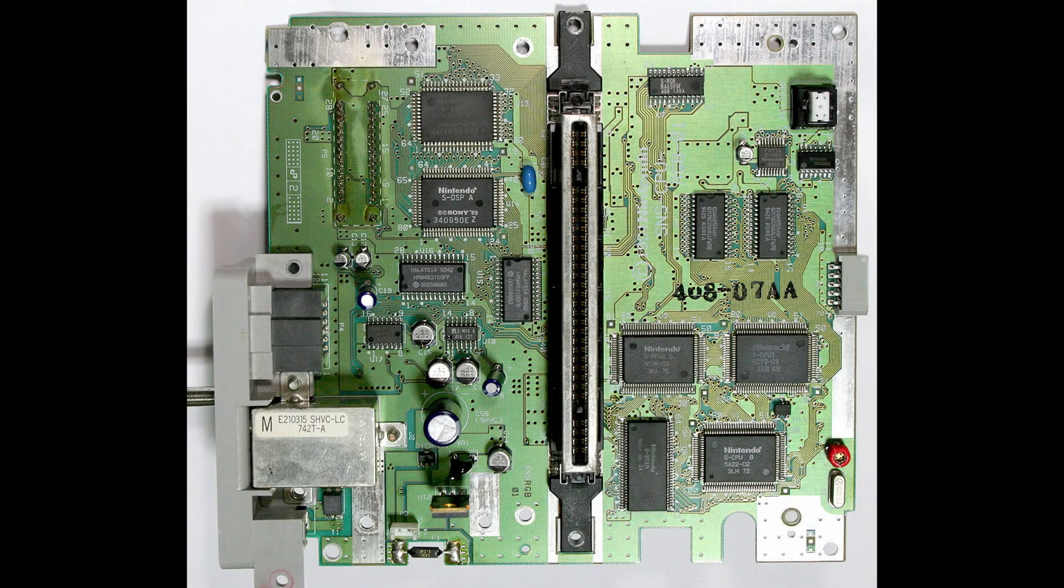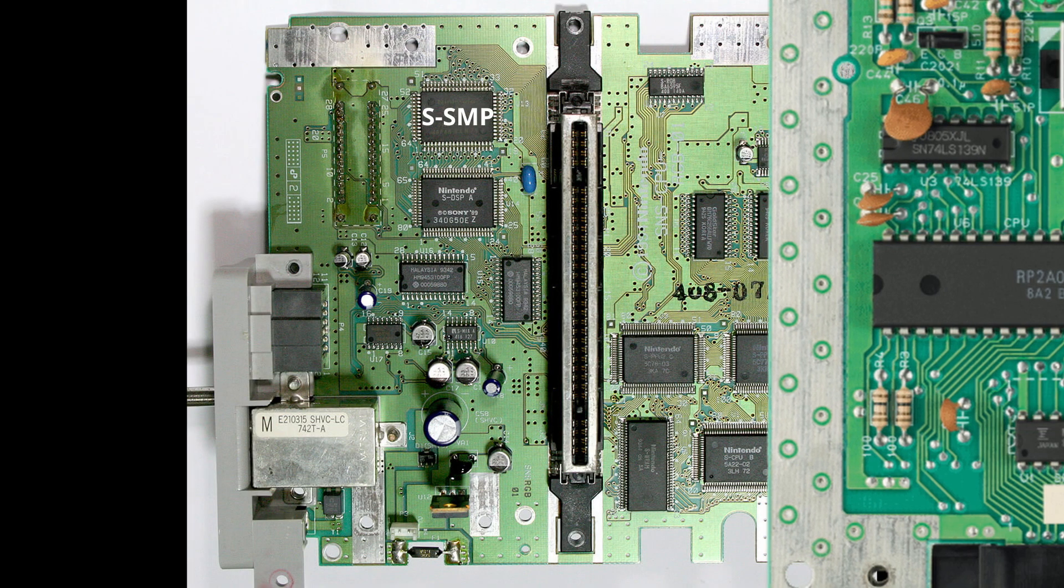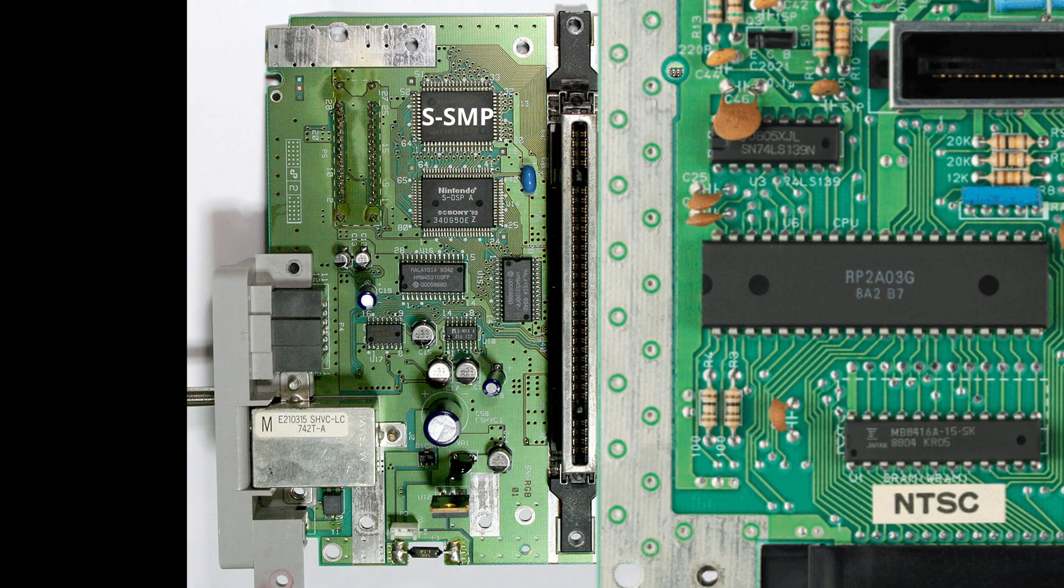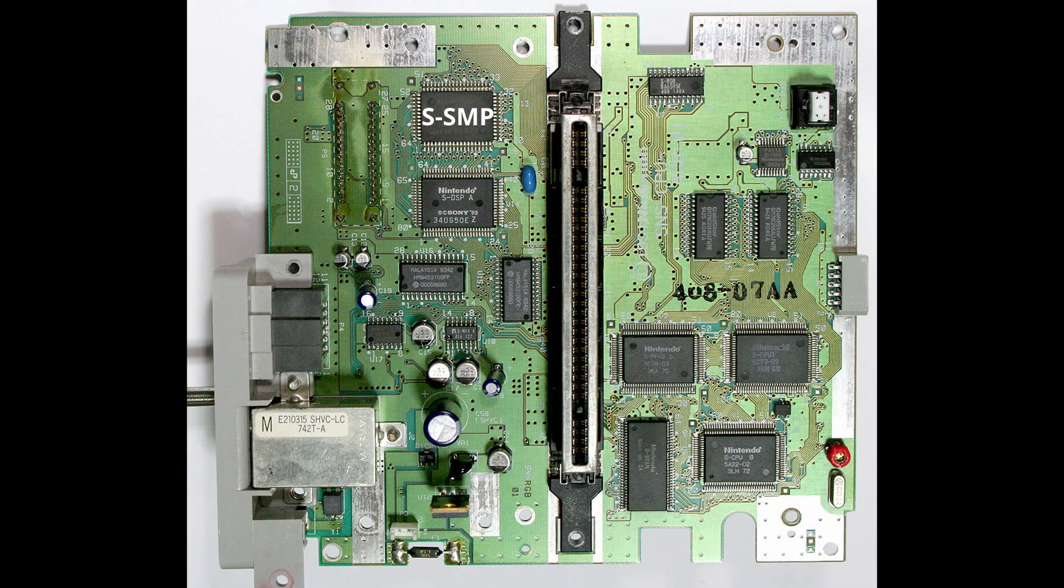With that in mind, why do many people call the synthesizer of the Super Nintendo the SPC700? The SPC700 is a CPU inside the S-SMP which is actually a derivative of the original 2A03 CPU inside the NES. It operates completely separately from the Super Nintendo's main CPU, focused on controlling the S-DSP to play music.